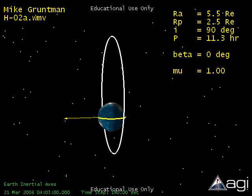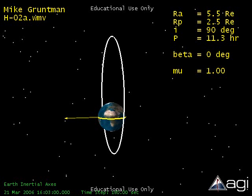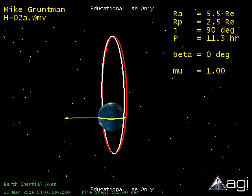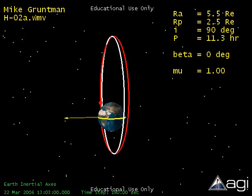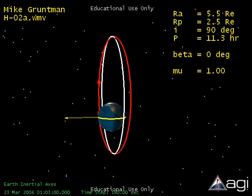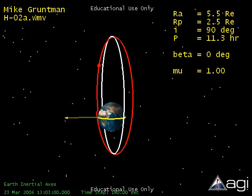Now let us consider what happens if the initial orbital plane of a hydrogen atom is normal to the incident solar radiation. Here again, the yellow vector points to the Sun on the left, illuminating the Earth. The yellow band on the surface is the equator. We begin with the initial orbit, shown in white, with radius of apogee and radius of perigee of 5.5 and 2.5 Earth radii, respectively. The orbital period is about 11.3 hours and inclination is 90 degrees. The current orbit of the moving hydrogen atom is shown in red.